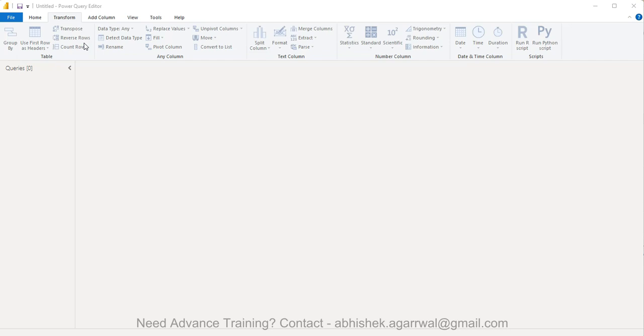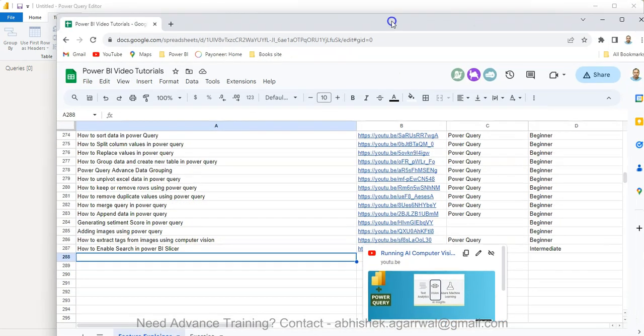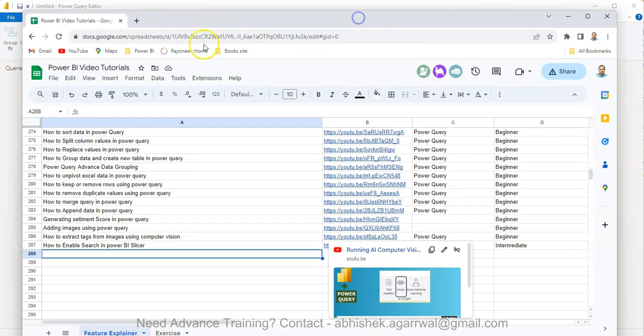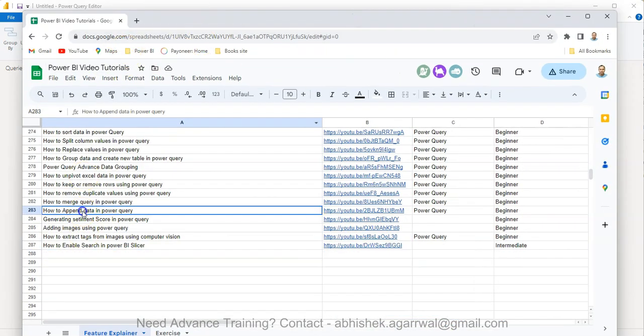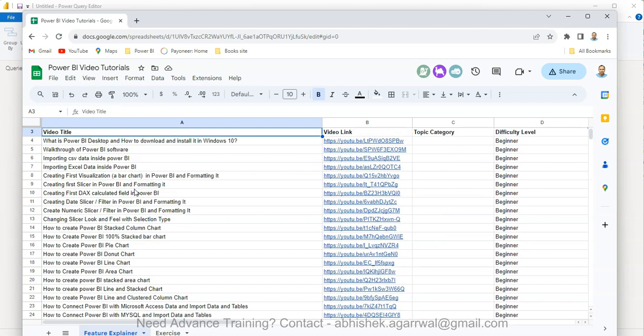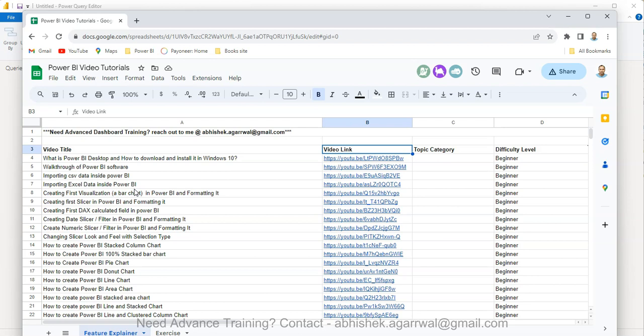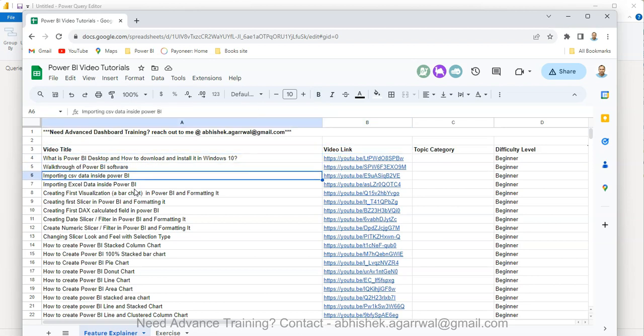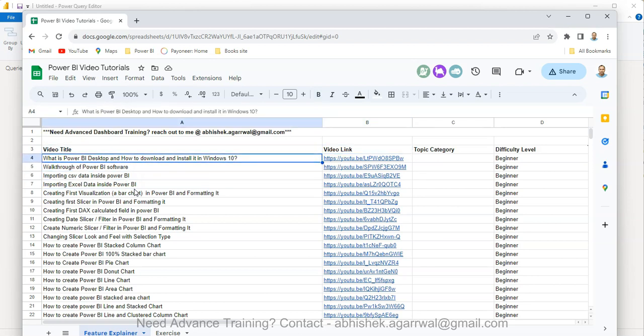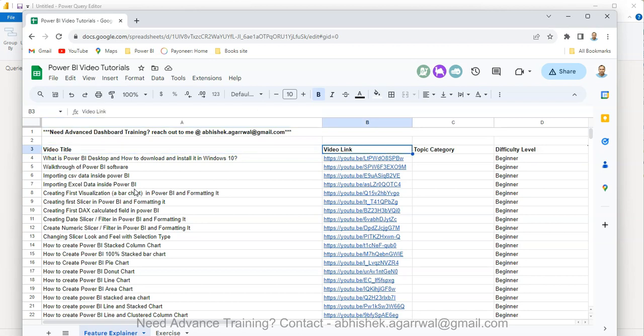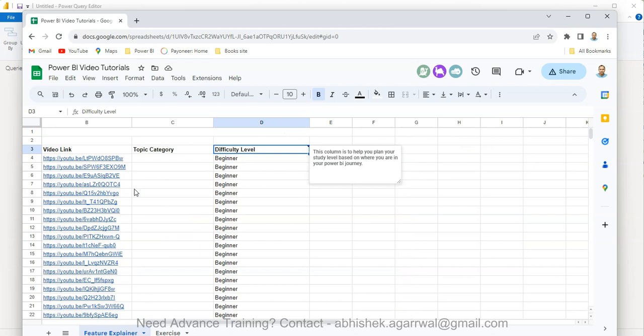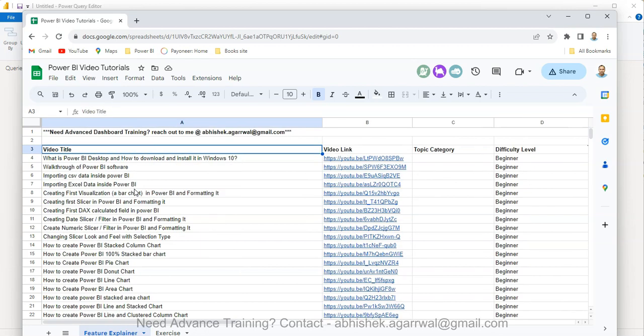If you have landed very first time on my channel, then you should know about this sheet which is where I'm capturing all of my Power BI videos. The video link is present here in column B, so you can search any of my videos that I have created in Power Query Power BI domain using the video link, jump on to that, and the topic category and difficulty level is something also I am giving you.